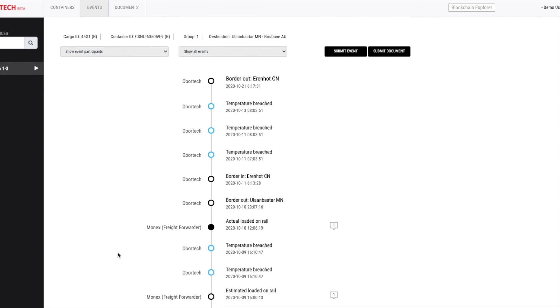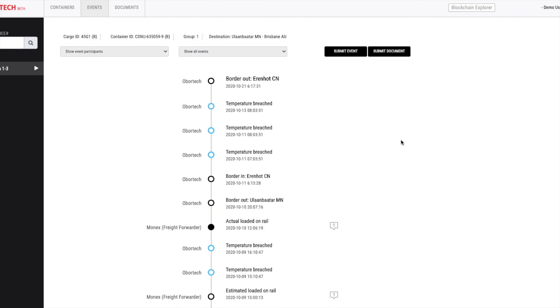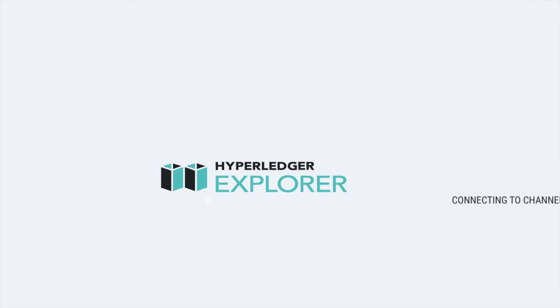So, all the events, documents, and the key actions like these are registered on tamper-proof and secure blockchain network. You can click on blockchain explorer at the top to see it from a blockchain network of the hyperledger.